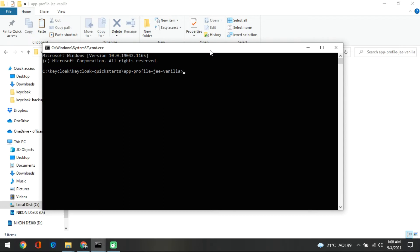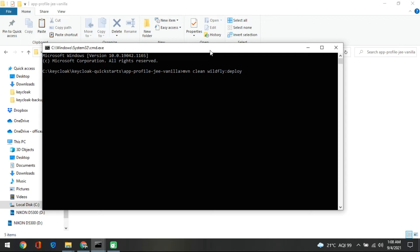So what will be the command? The command is simple. We are using Maven in this case. We will do a maven clean and then wildfly and just deploy. So this will deploy that application in this particular application server.